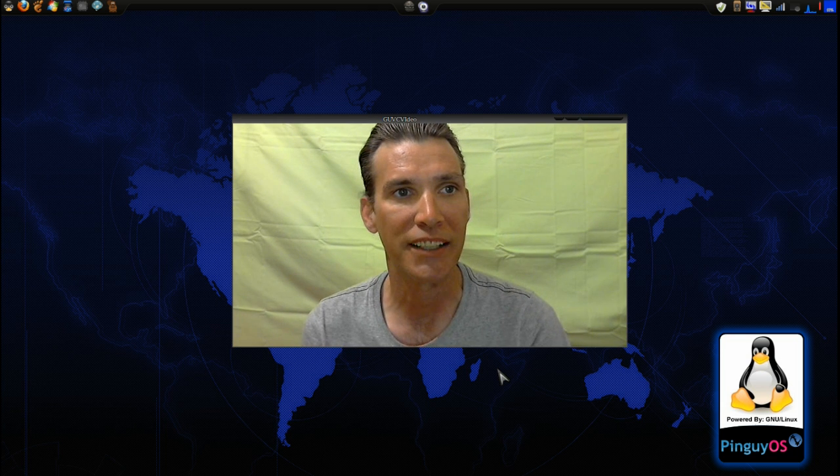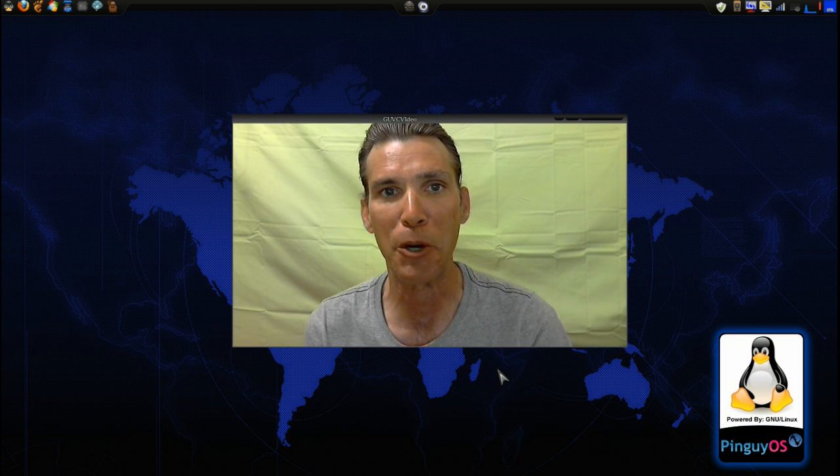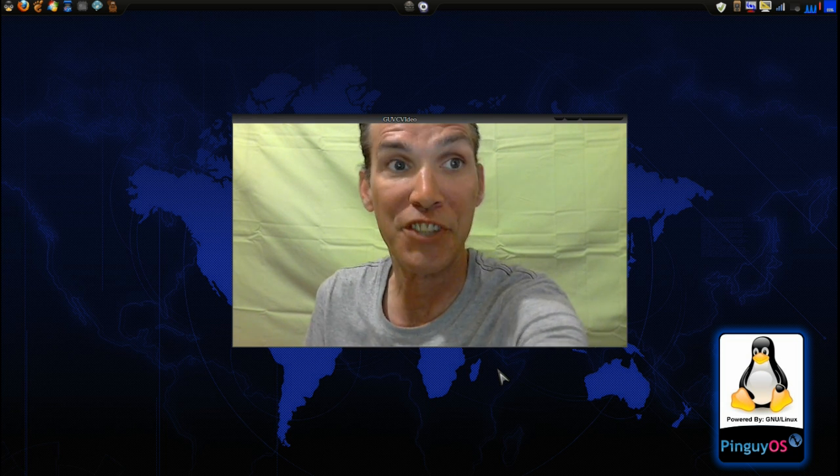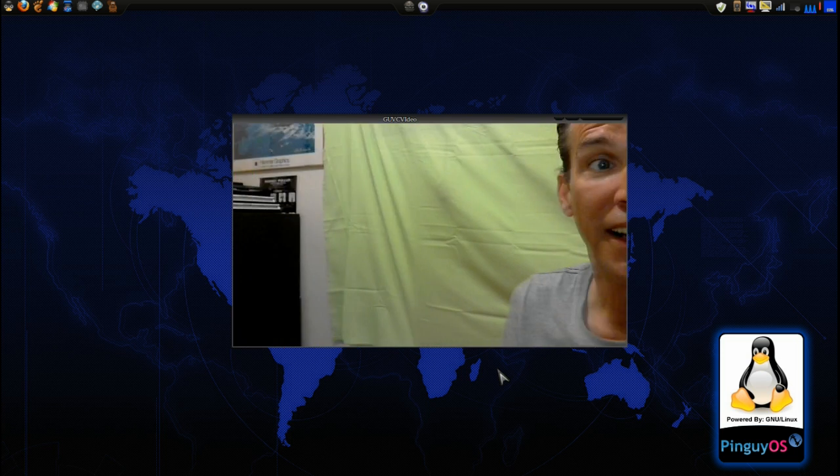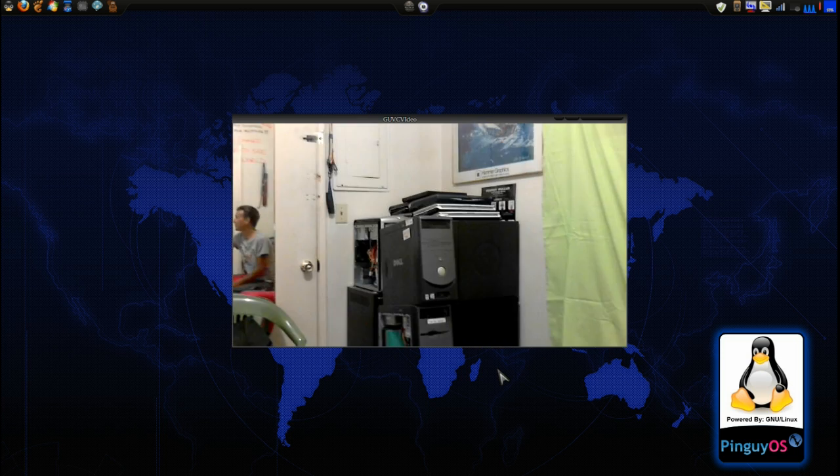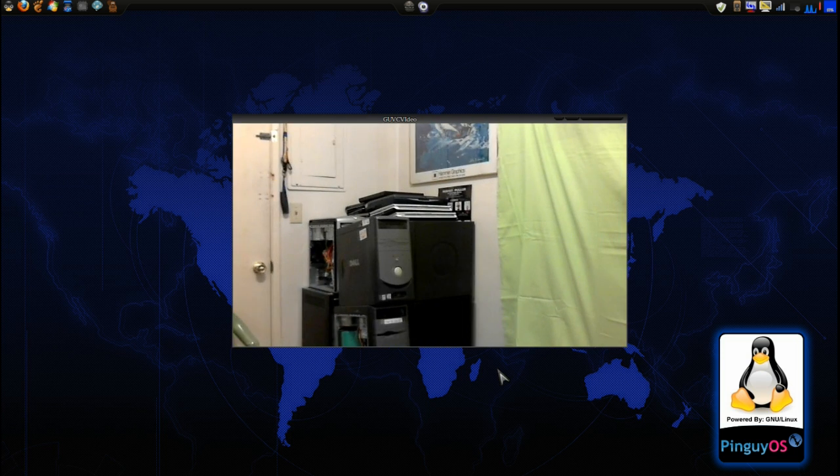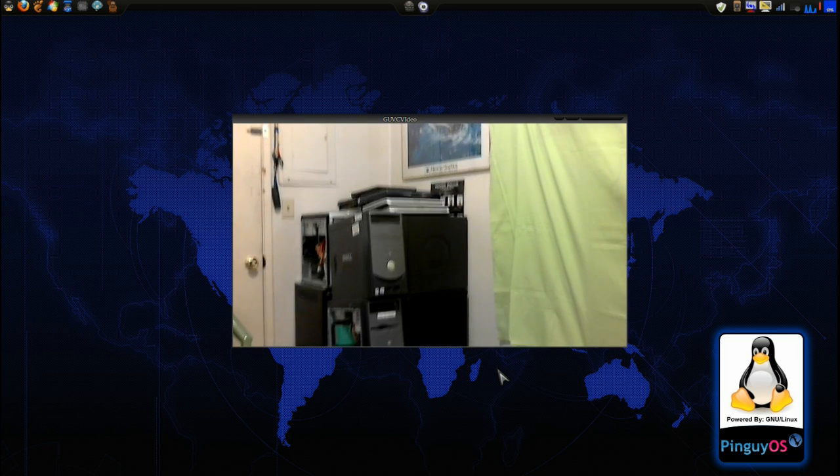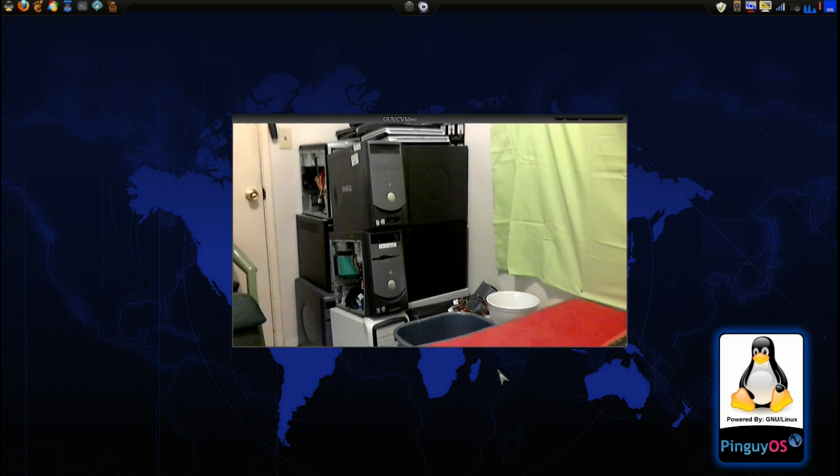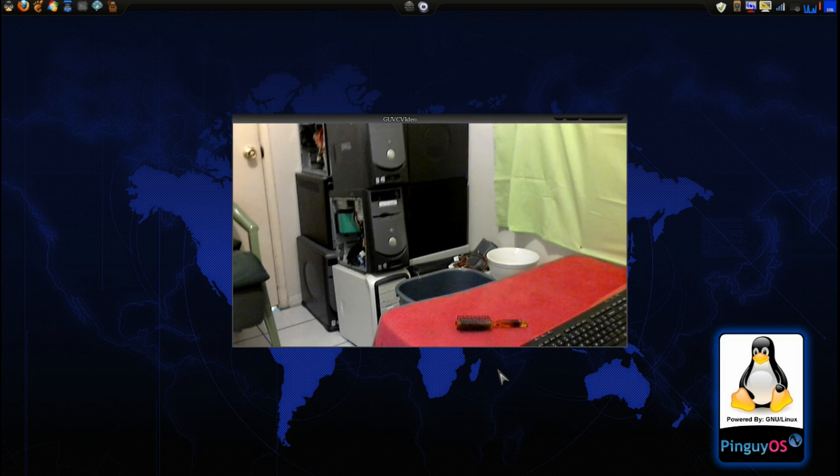They've been pretty much gutted and that sort of thing, but there's a lot of spare parts and everything. As you can see here, I have got a ton of these. Look at all those computers.